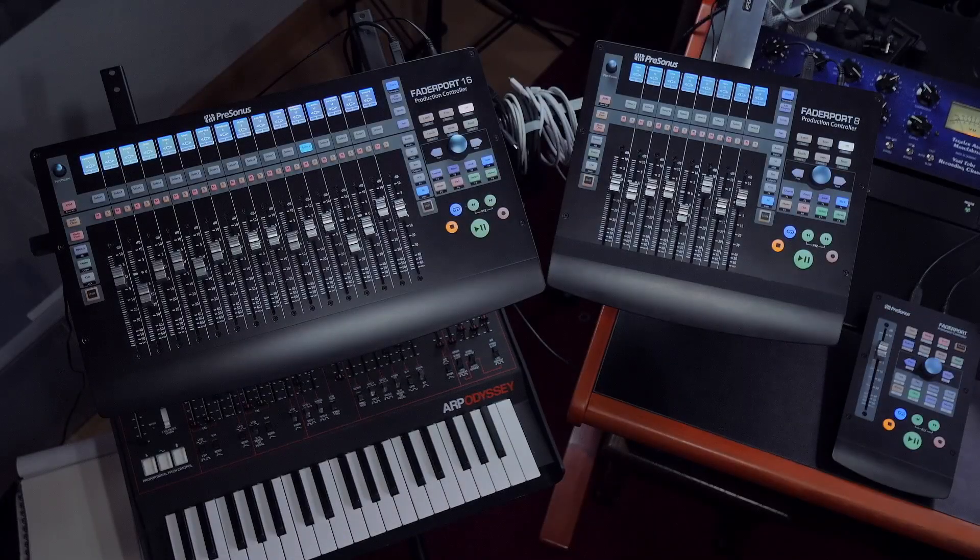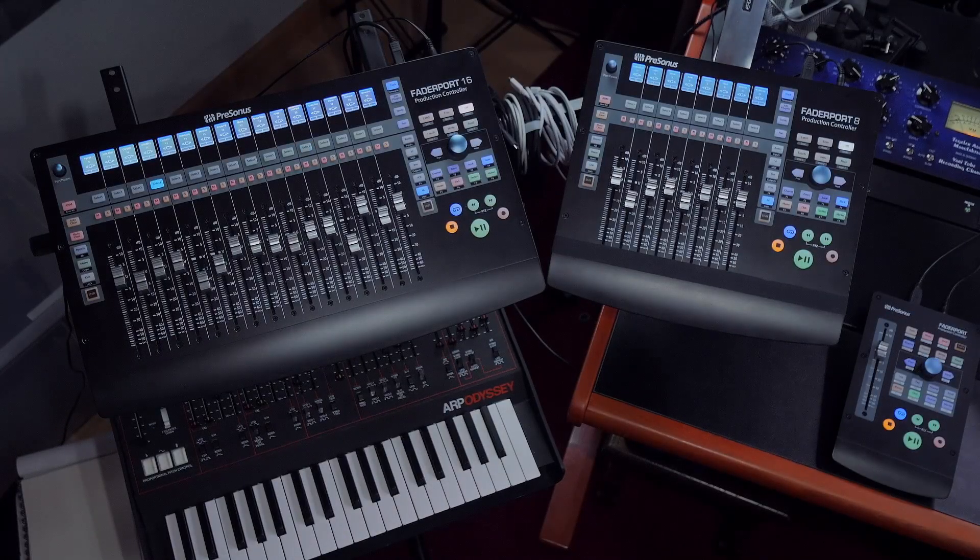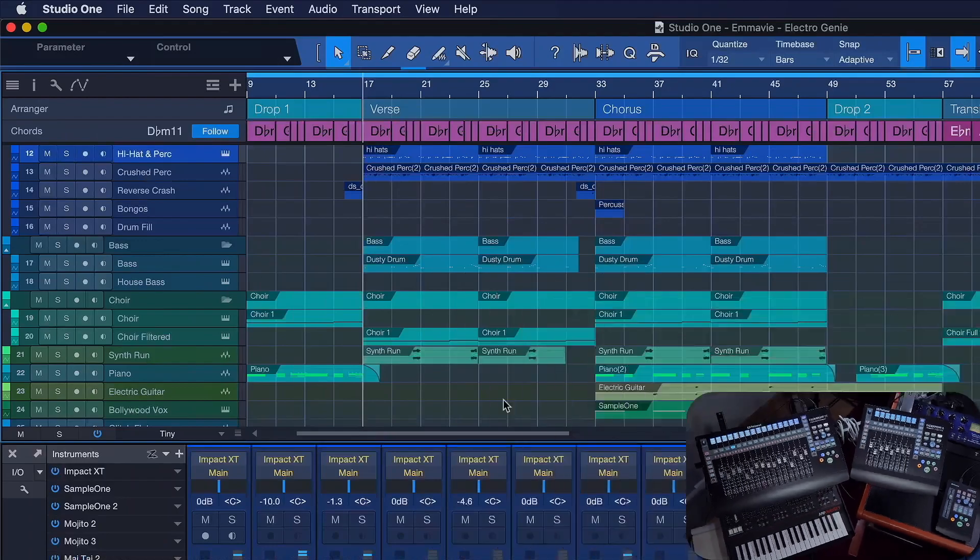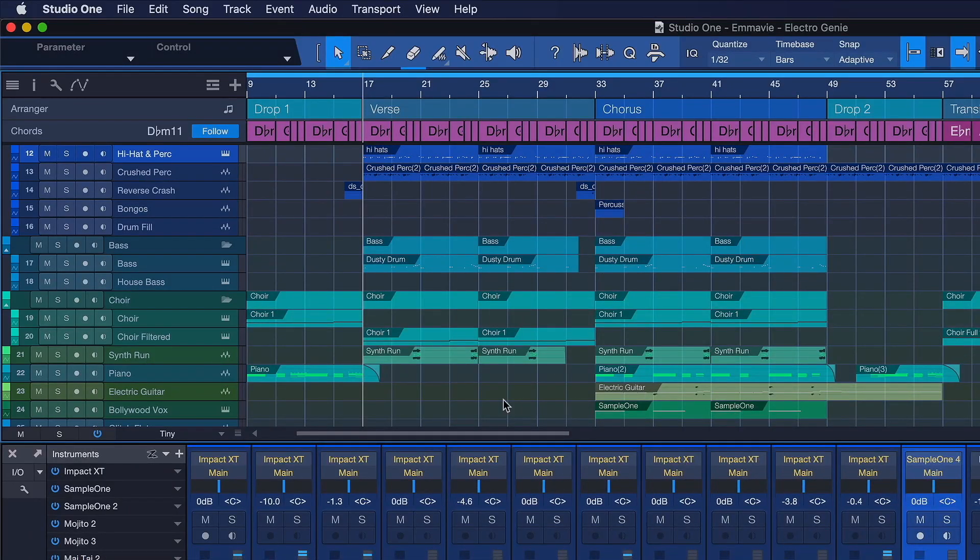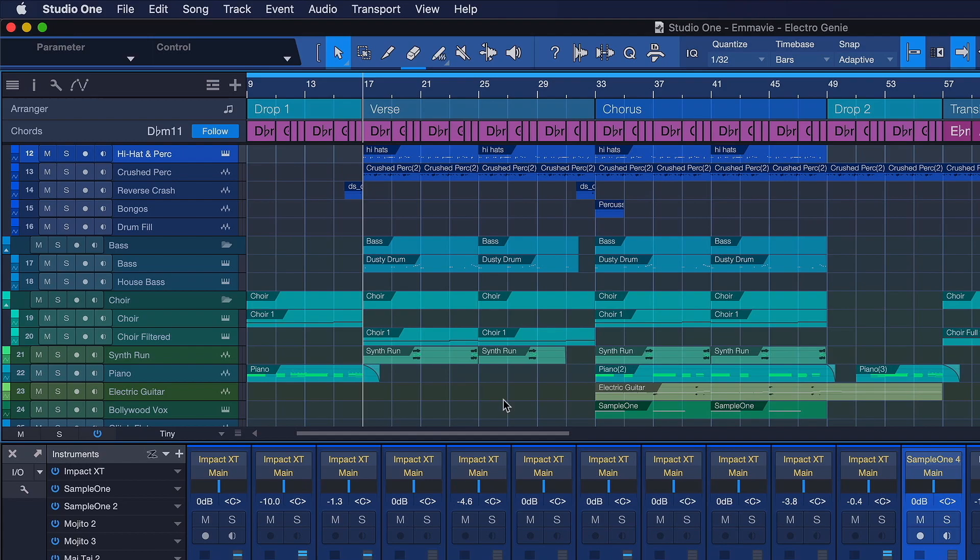It is now possible to combine multiple FaderPort 8 and 16 to increase the number of simultaneously accessible channels, which was the number one feature request from our FaderPort users.